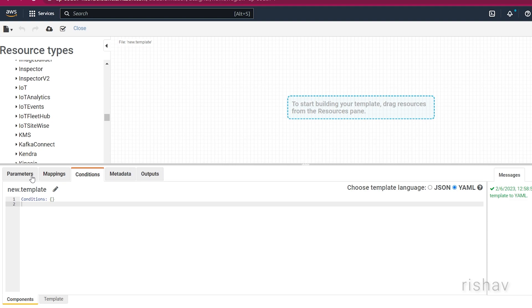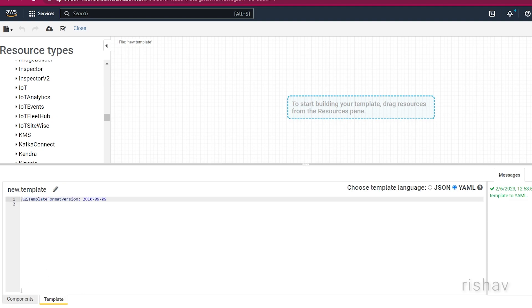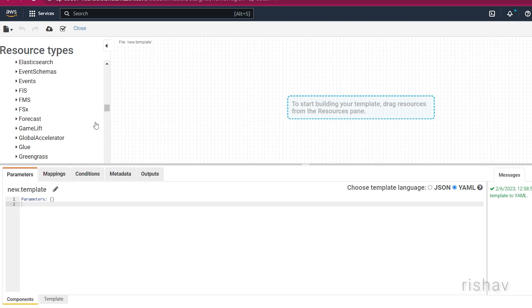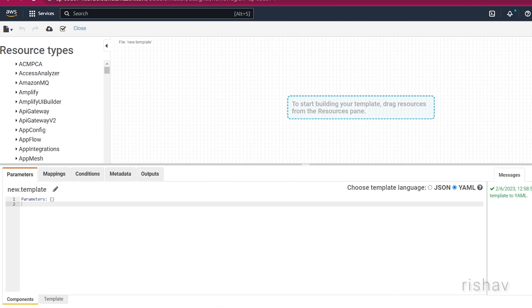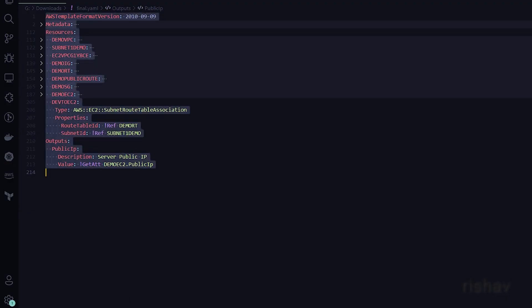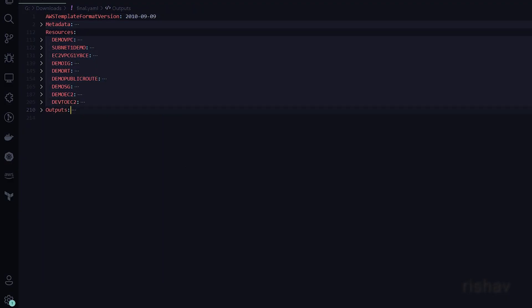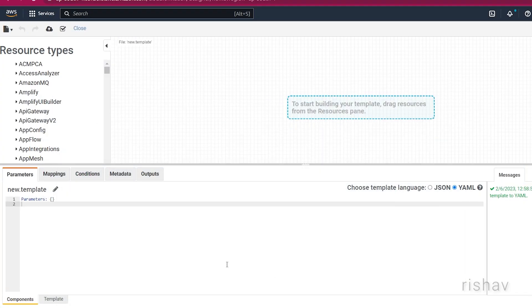Whatever you add will appear in the overall template at the top. To save time, I've already created the overall template — let's go through it one by one, copy-paste it in, and it will generate an overall visualization of the infrastructure.